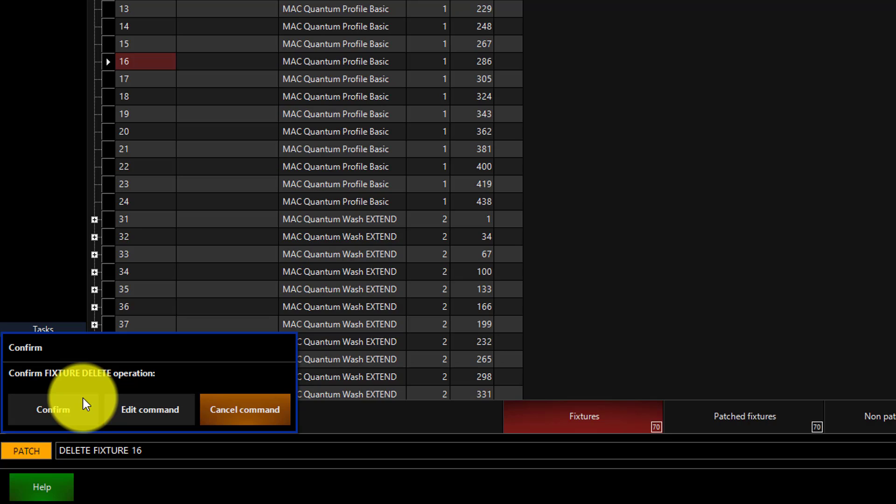If you need to just get rid of something on a temporary basis, consider unpatching the fixture instead.